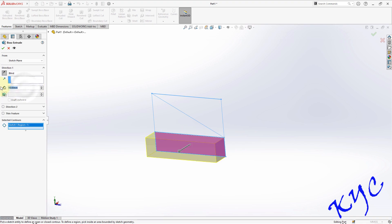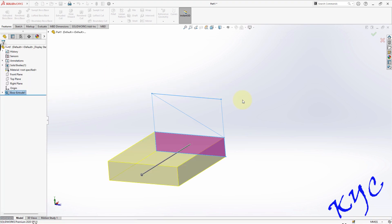So total length, the base is 50 mm. Type 50. Click OK.